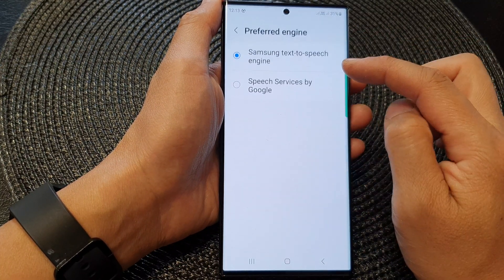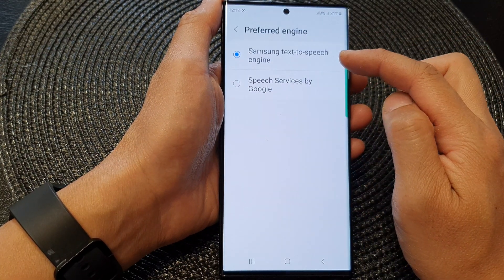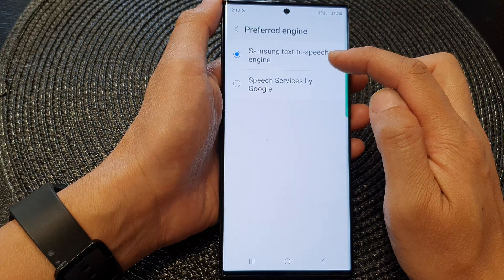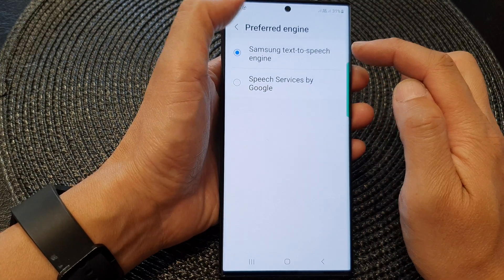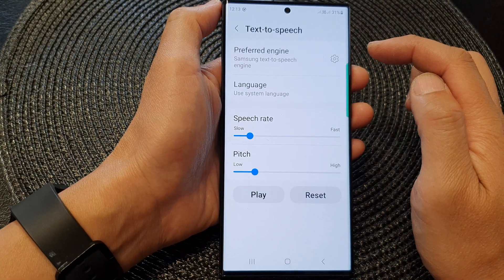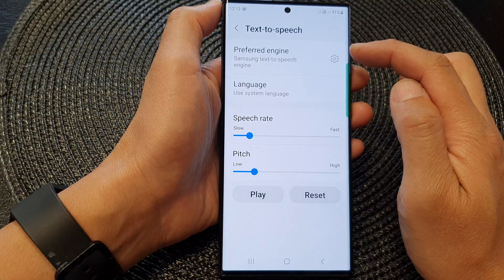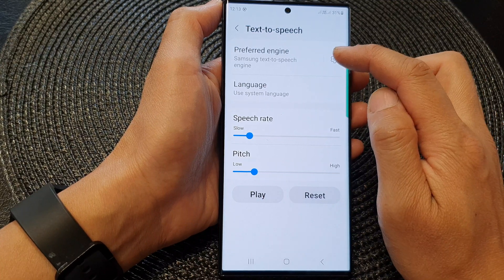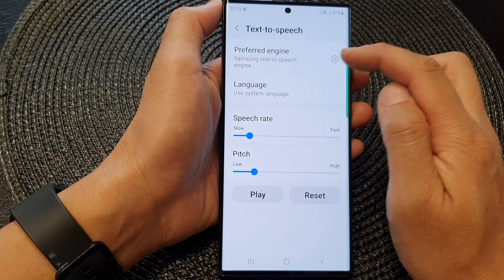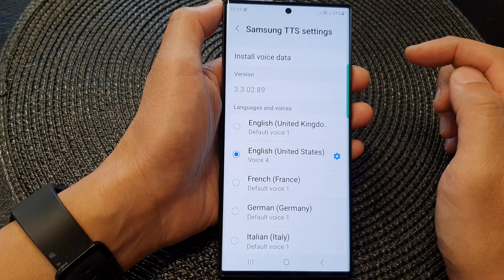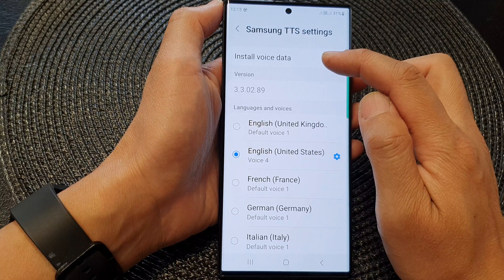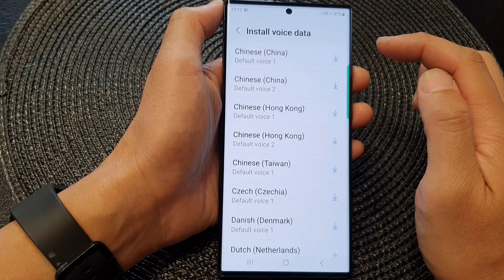Tap on the left-hand side panel and make sure you select Samsung Text-to-Speech Engine. Now we go back and then tap on the Settings icon on the right-hand side. Then tap on Install Voice Data.